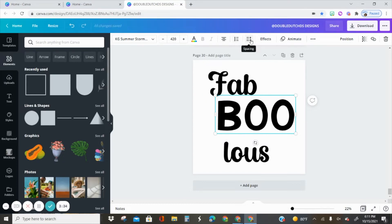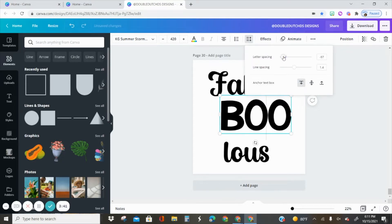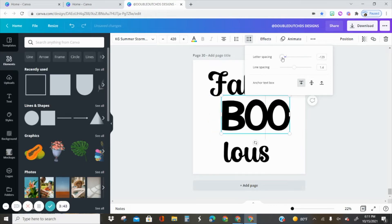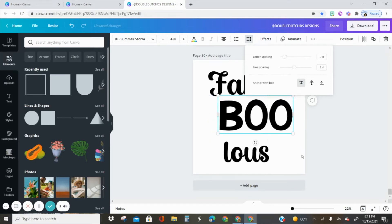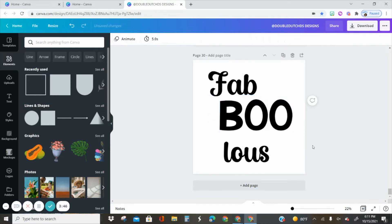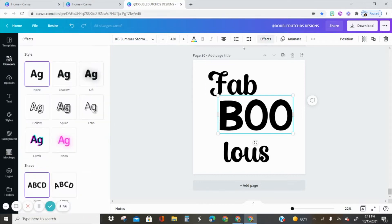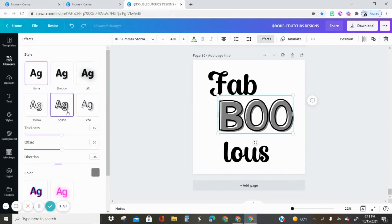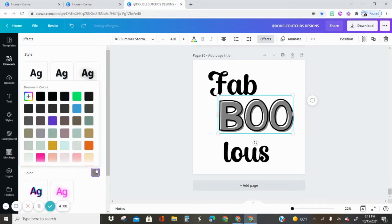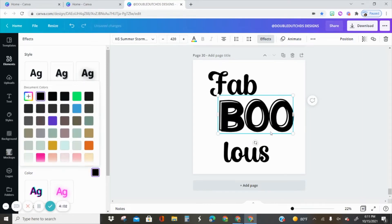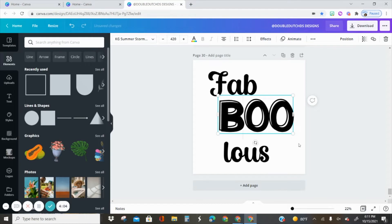If you click on this part right here for spacing, you can adjust how close and far apart the letters are. I want to add some effects to it. I'm going to make sure that this text box is selected and then click on effects. I'm going to do a splice effect and change it to black so it has kind of like this dimension right here.